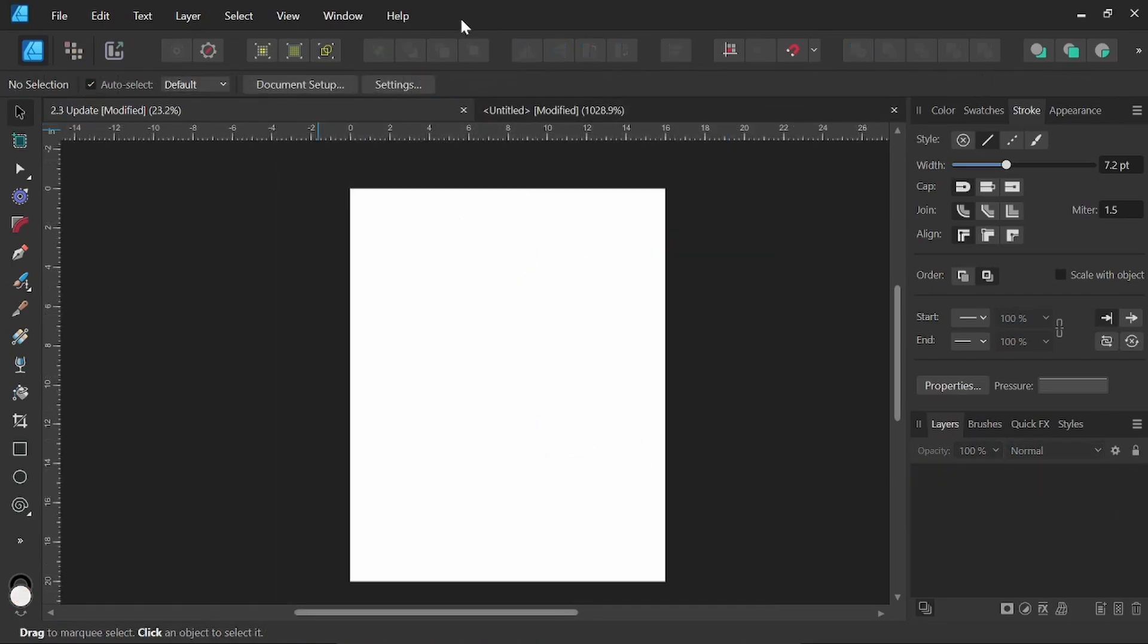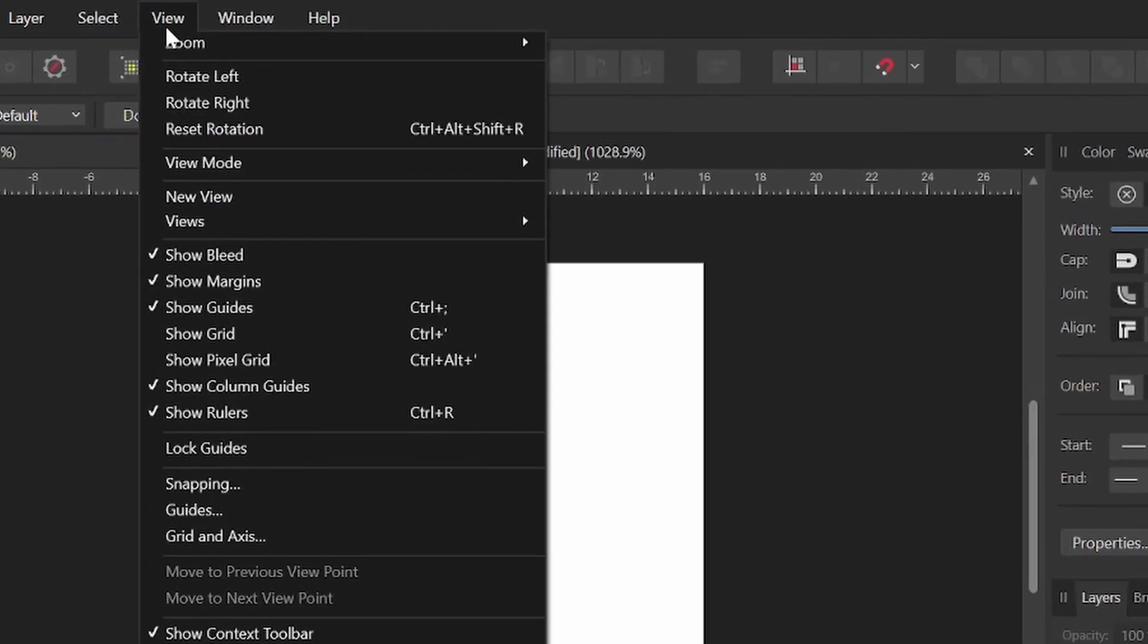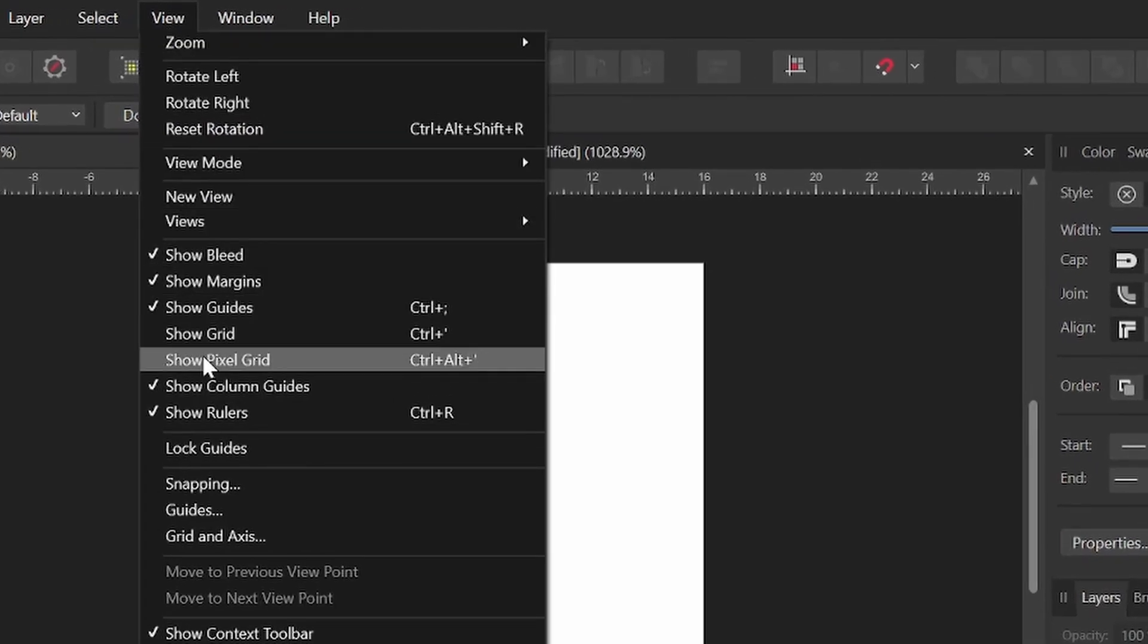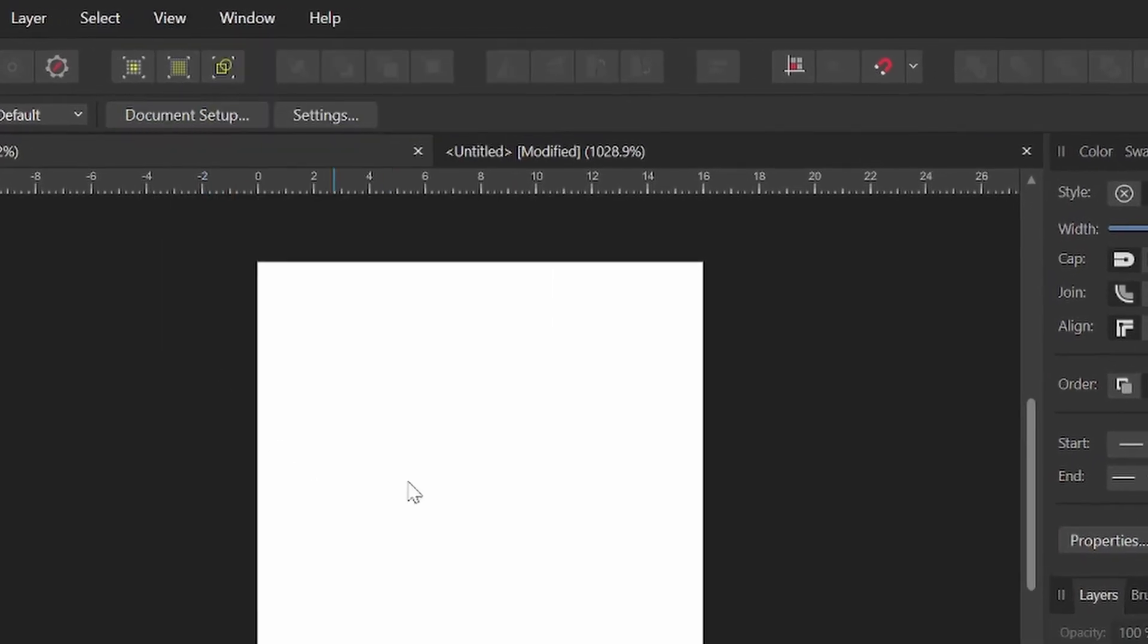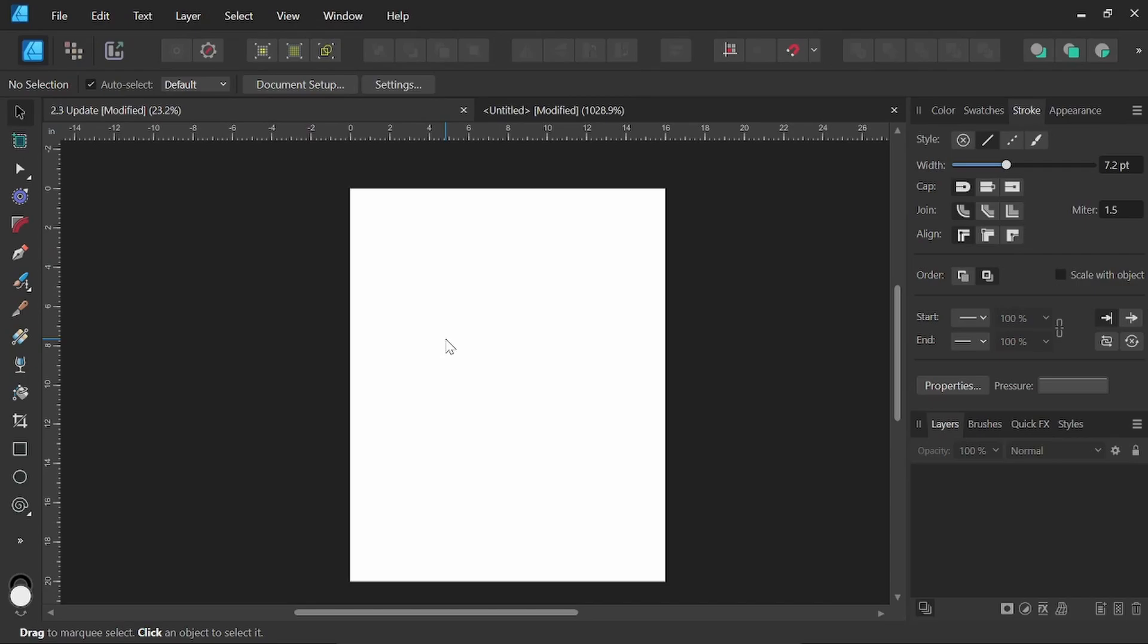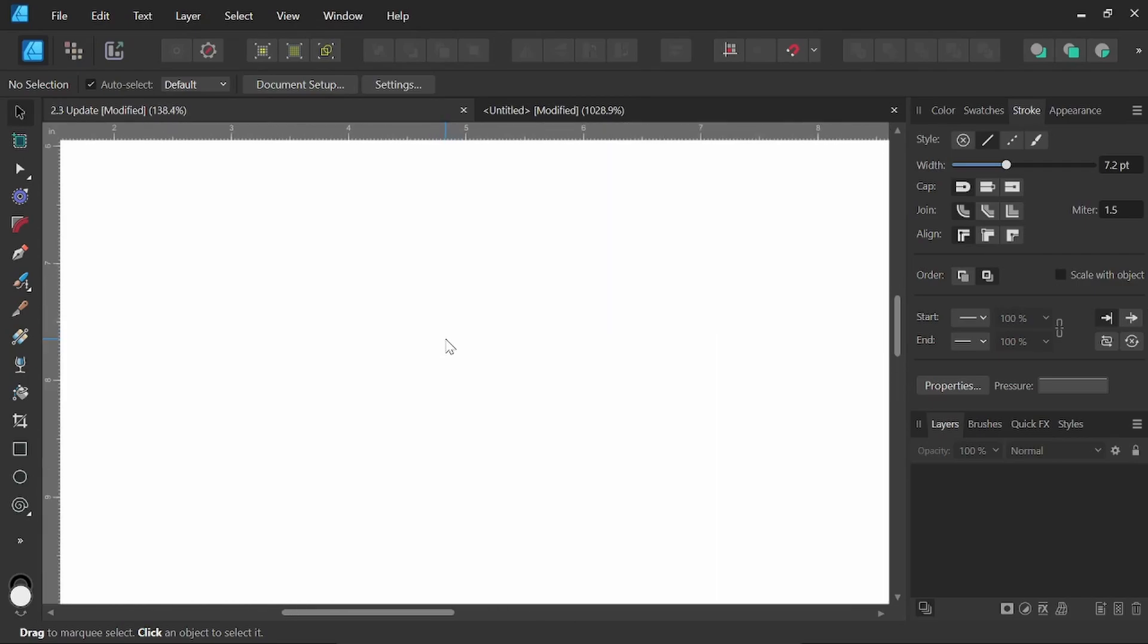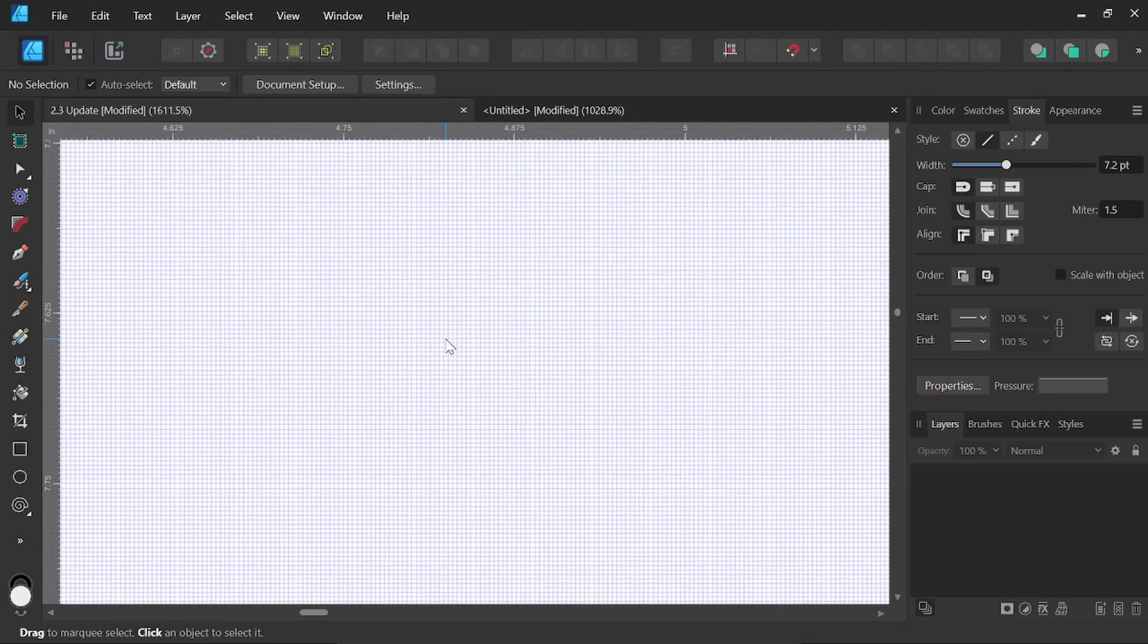The next feature is the pixel grid option. Now for you to come up here to View and click on show pixel grid. As we zoom into this document, it's based on the resolution. So as we zoom into the document, once it crosses that threshold, we will see the pixel grid right here pick up.